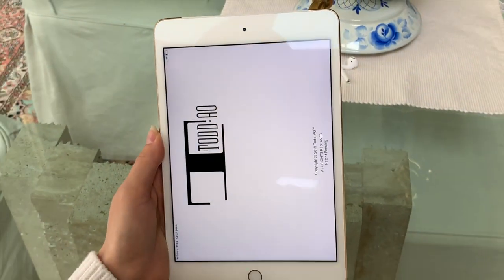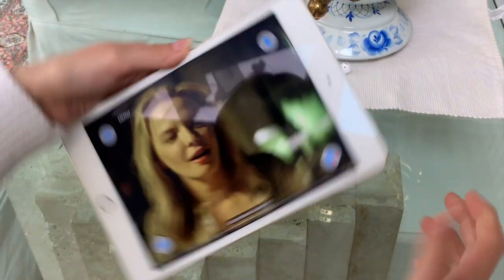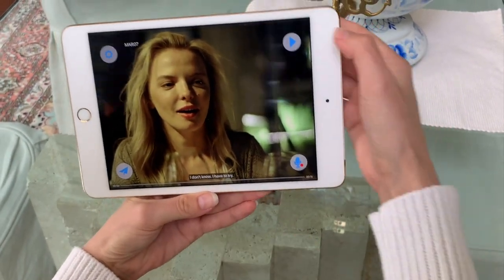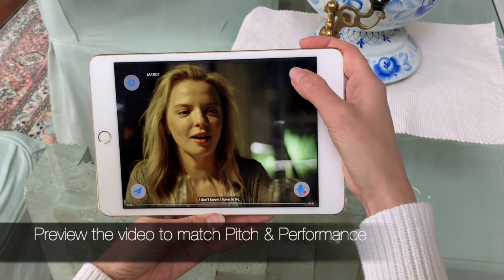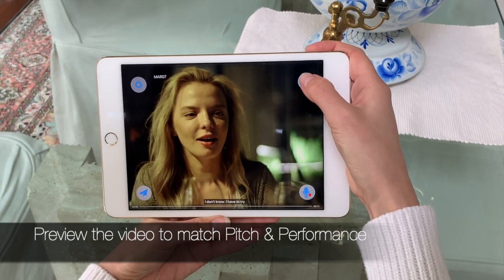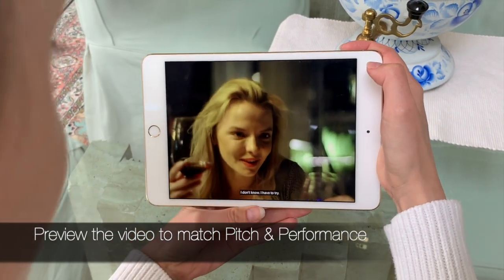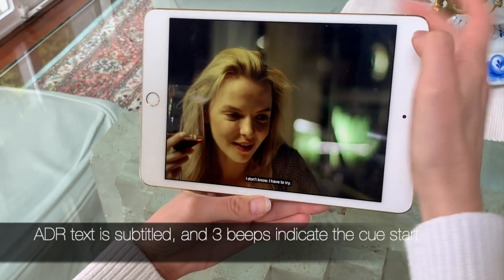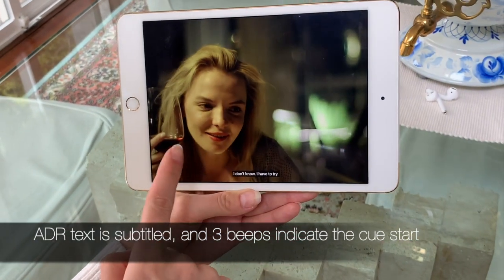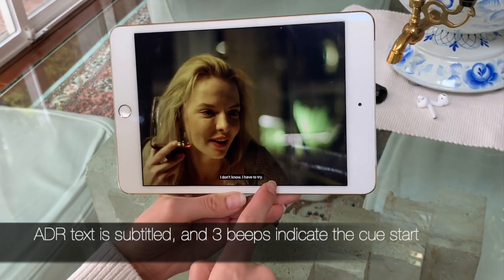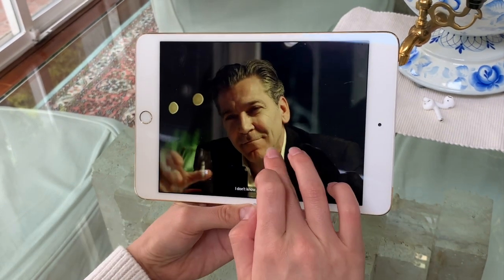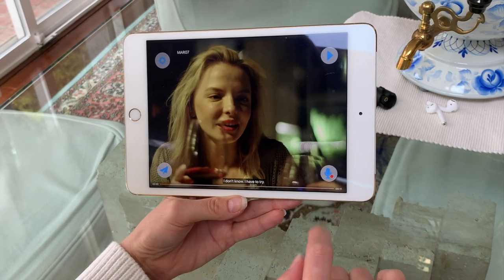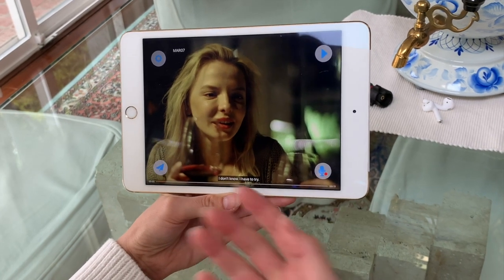I push and here I have a line which I need to record. First I can listen it just for myself. And I have three beeps — bim, bim, bim. I have to try. I can listen one more time or I can push microphone and record it.